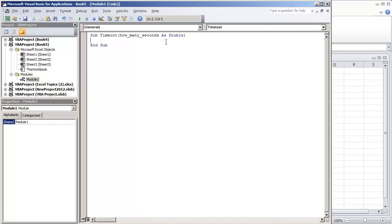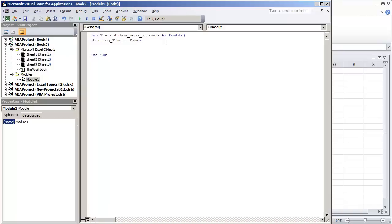So to create this procedure, all we're going to do is use the internal clock, the timer. First thing that we'll do is assign a variable that says starting time is equal to timer. So all we're doing is getting the internal clock time as of right now when the procedure is executed and what we're going to do is we're going to do a loop.